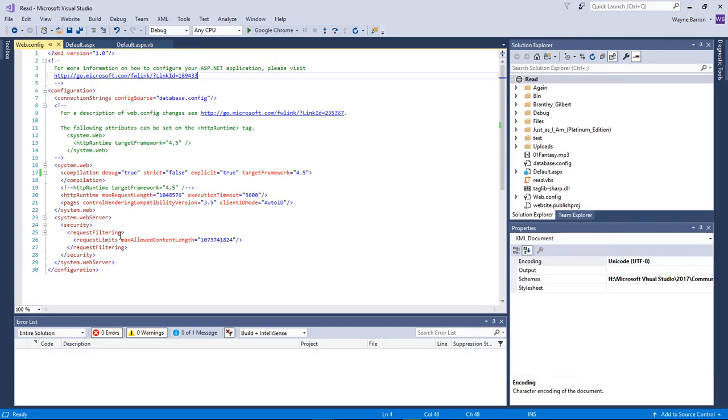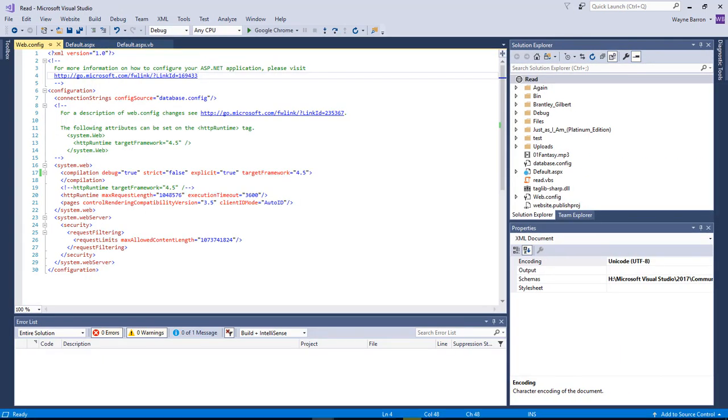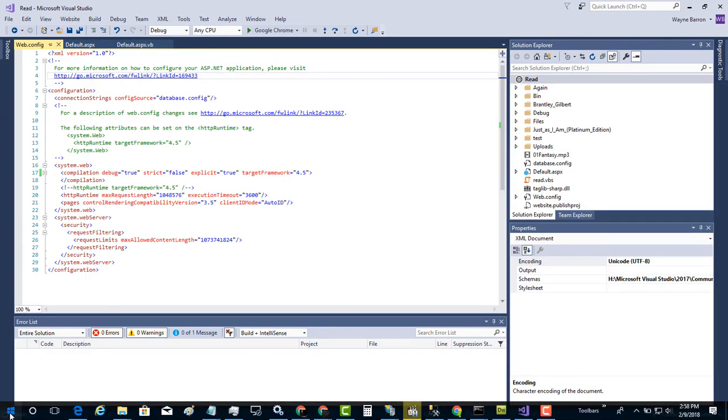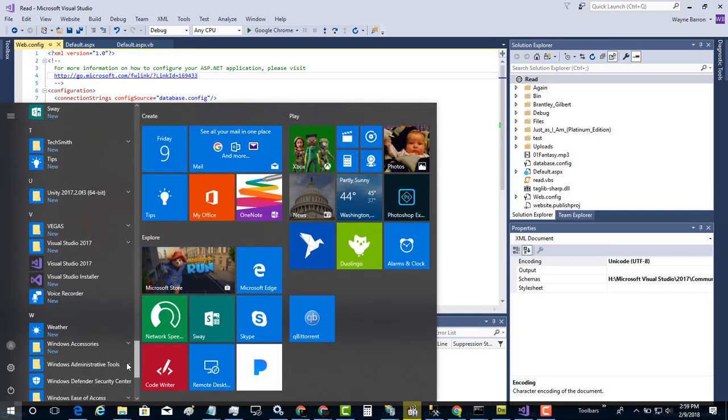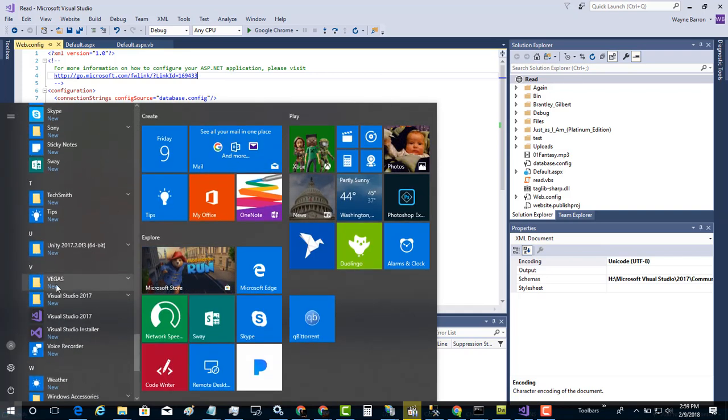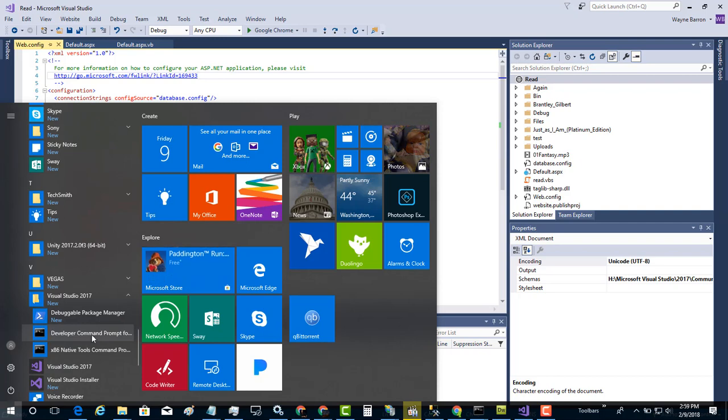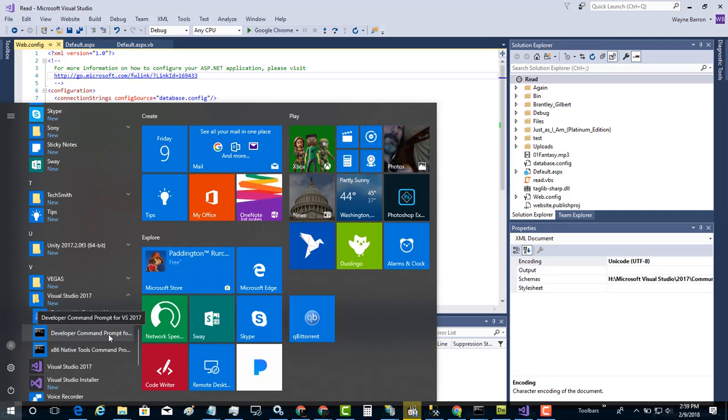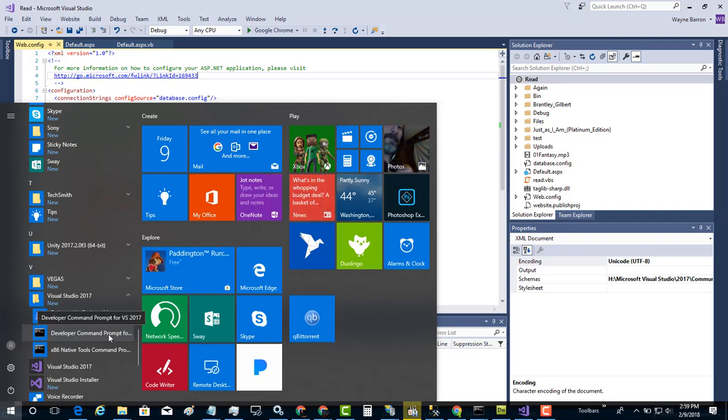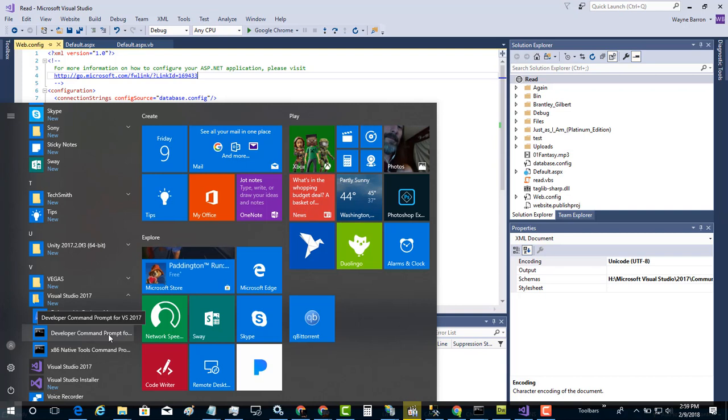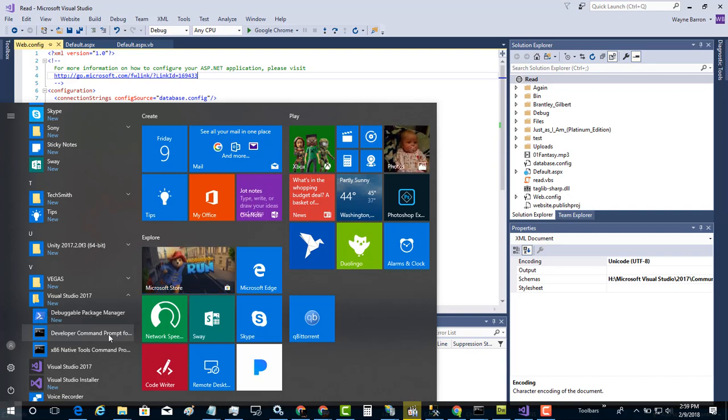We need to register the file, so we're going to come over here to our start menu. We're going to scroll all the way down to our Visual Studio developer command prompt for VS 2017 or 2012 or whatever version that you have.